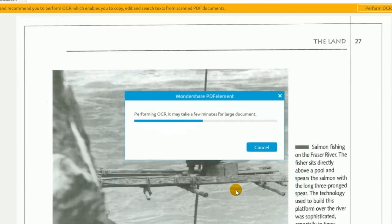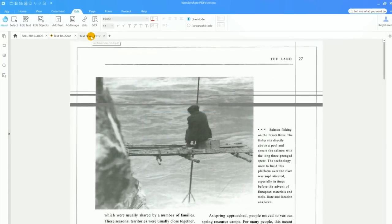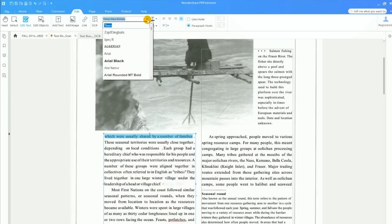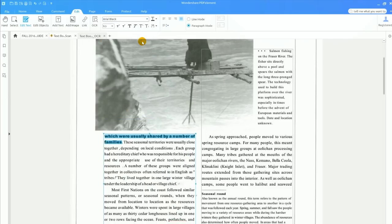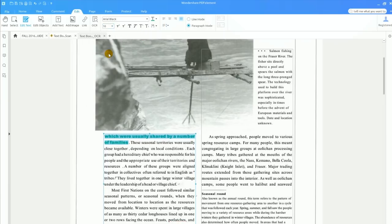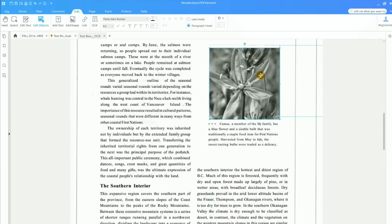PDFelement has now created an identical copy of my document in which the text and images are editable, selectable, and searchable. The original document is unaffected. Now you know how to use PDFelement to turn your static PDFs into editable and searchable documents.